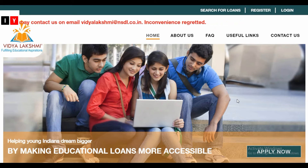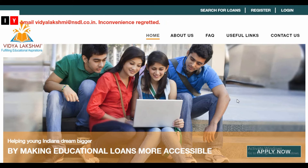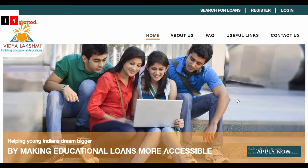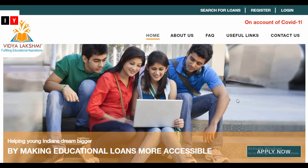The portal allows students to access information about various loan schemes provided by banks and make applications for educational loans. If you want to apply for education loans on this portal, you must register. Please provide the essential details mentioned in the registration form. Here is the complete process.